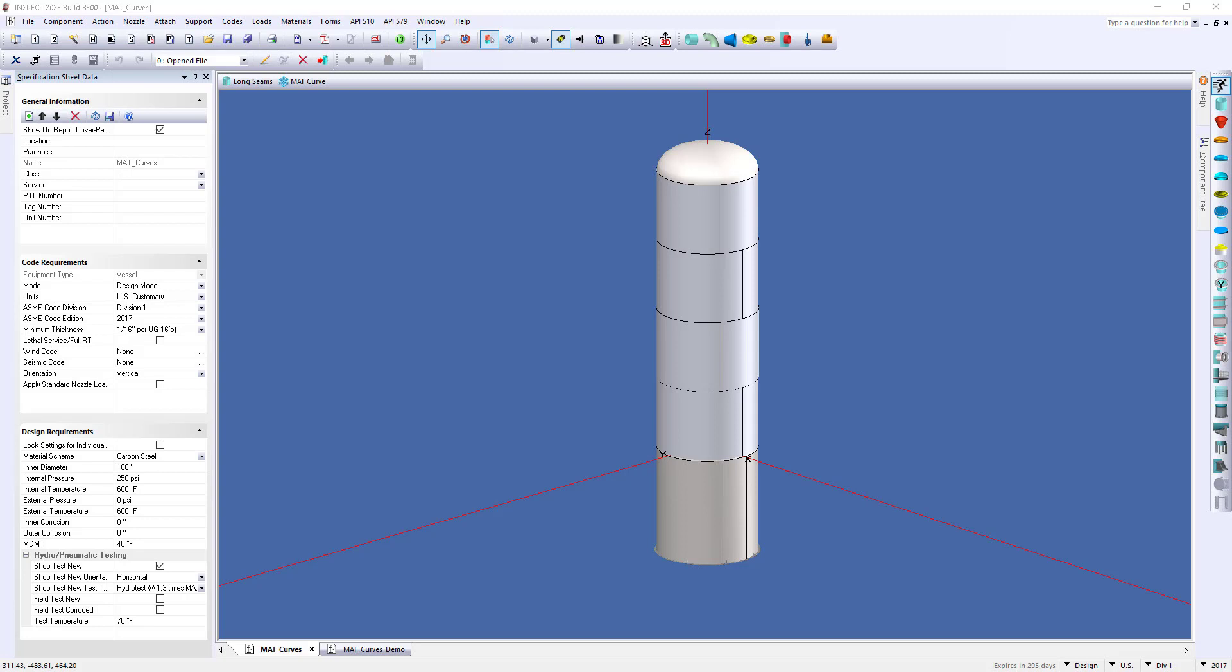Hello and welcome to this video. My name is Christian and I'm a sales engineer here at Codeware. Today I want to show you how we can create an MAT curve in Inspect. Before we get into the specifics though, let's discuss why an MAT curve is important and how it can benefit you.